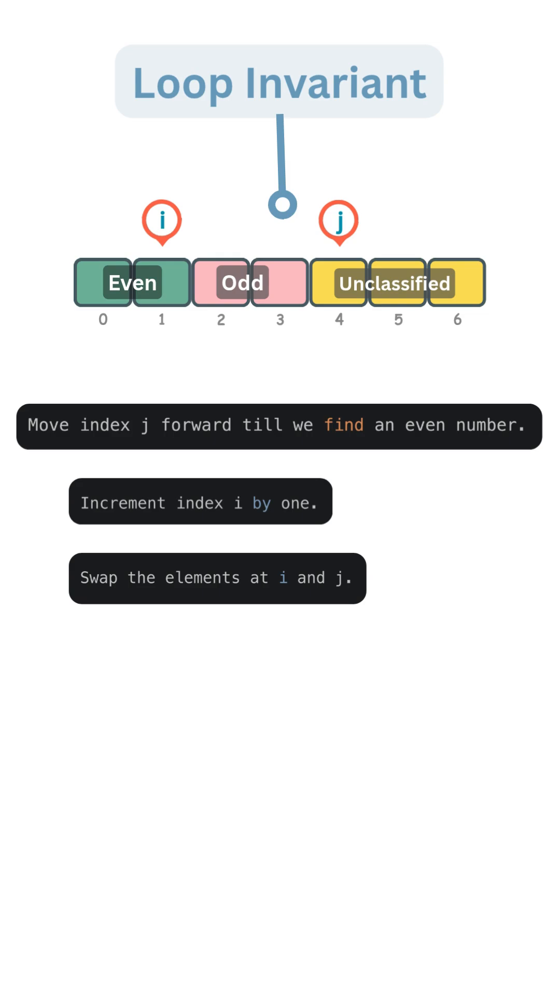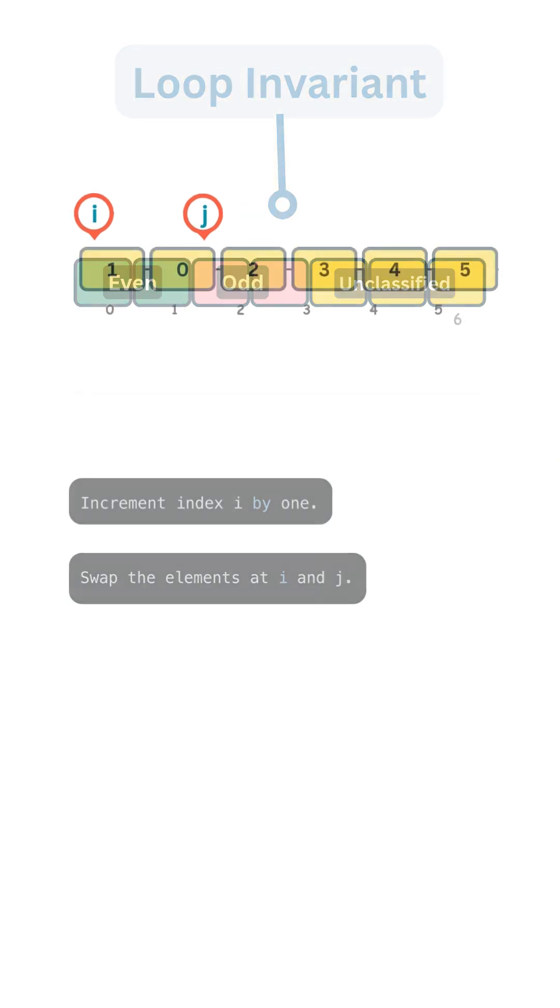Evens in the front, odds in the back. This way of partitioning where elements meeting the criteria go left and those that don't go right is clean, efficient, and surprisingly powerful.